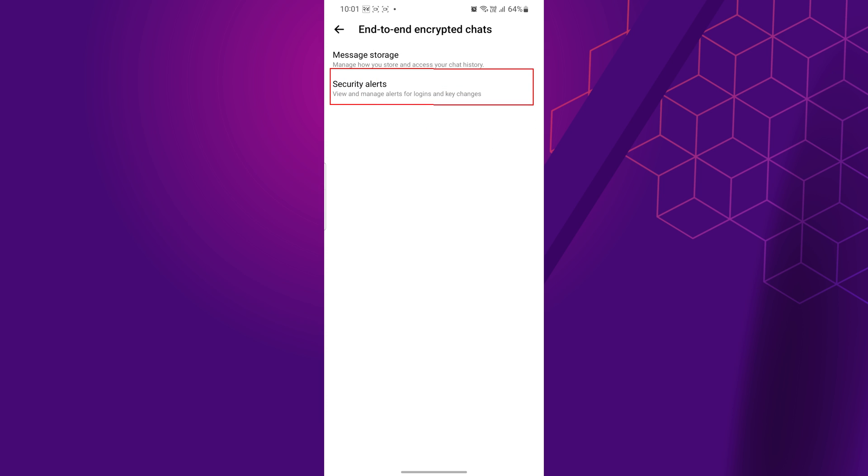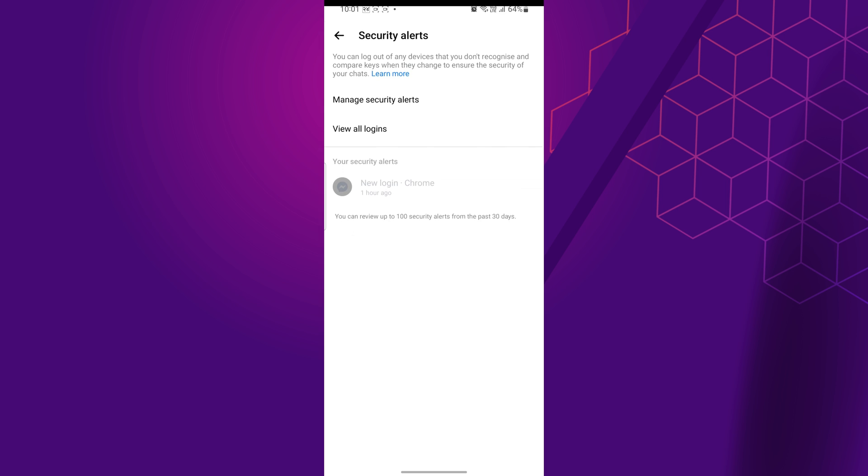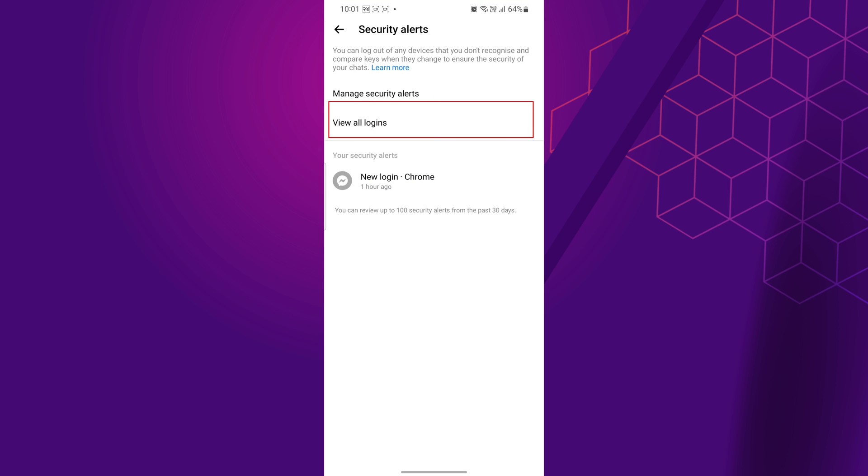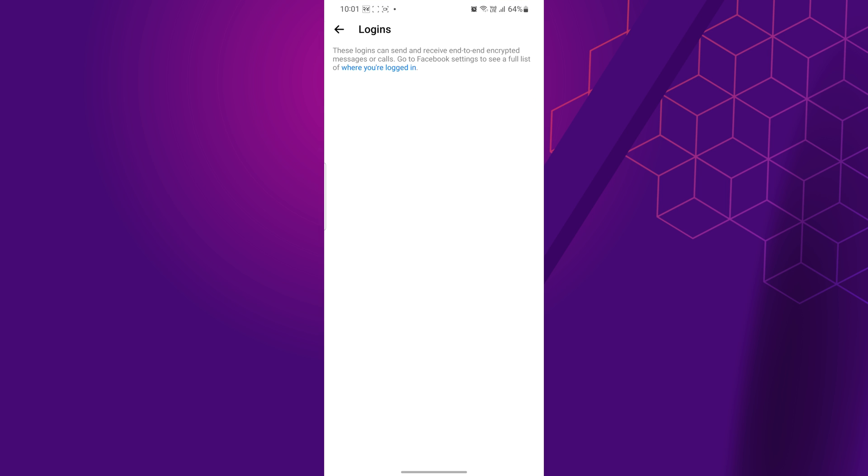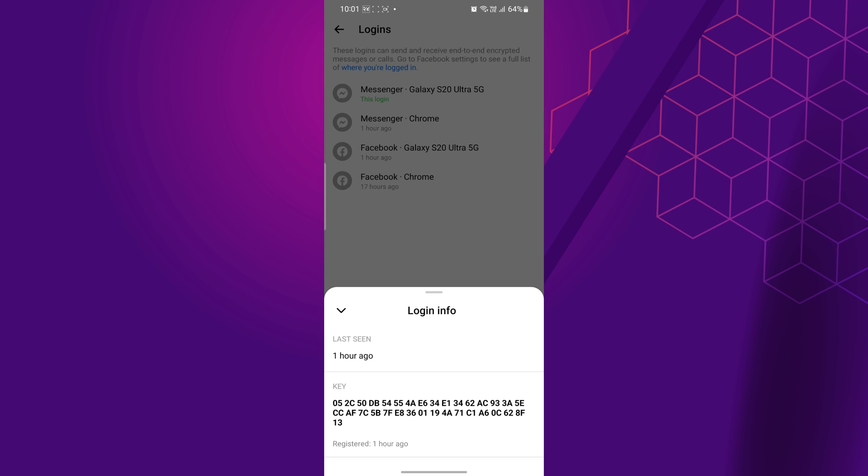Then tap on Security Alerts. Now, tap on View All Logins. Here you'll see a list of devices that have access to this end-to-end encrypted chat. Review and select the device you want to remove. It displays the last seen time, secret conversation key, and registered date.